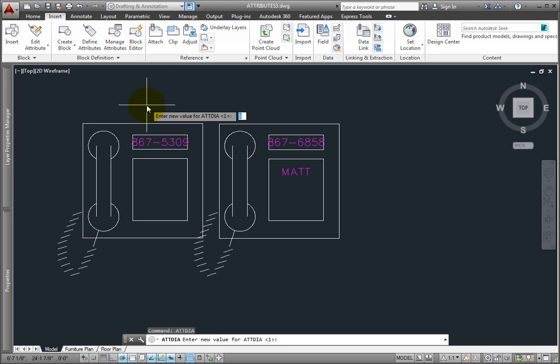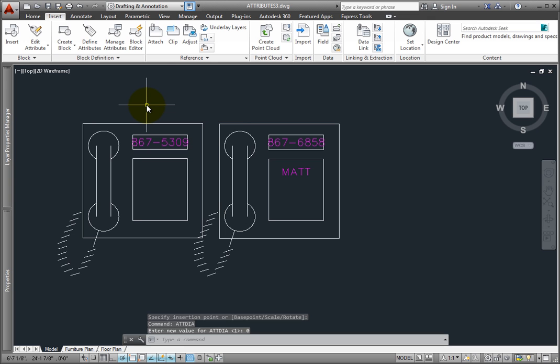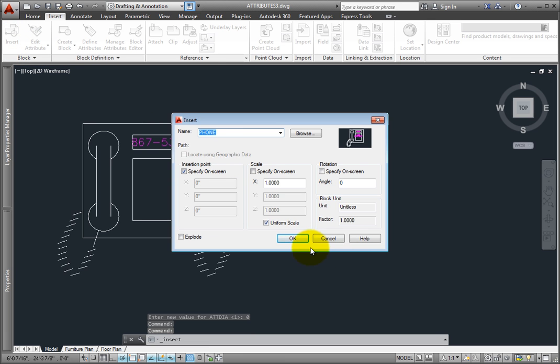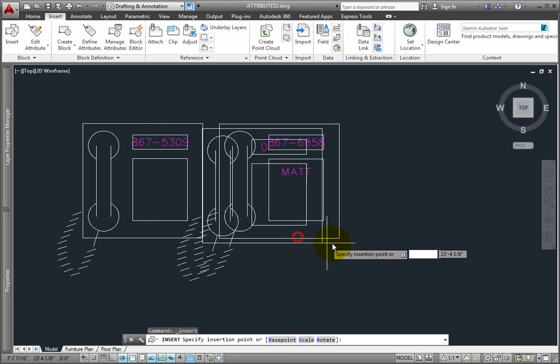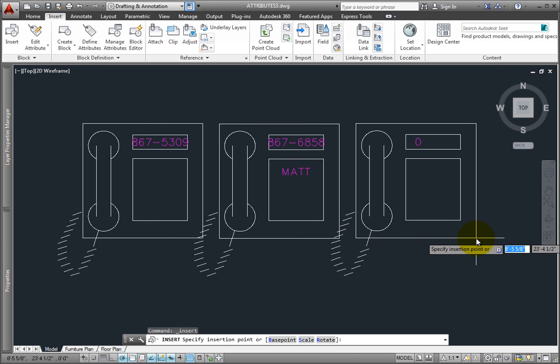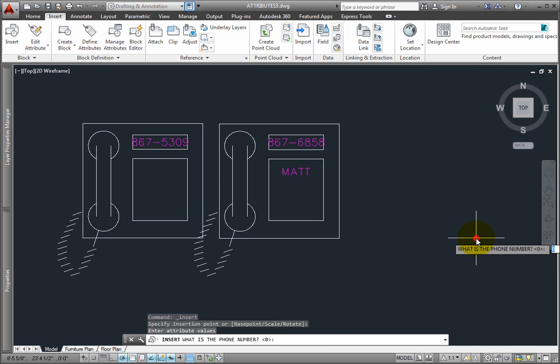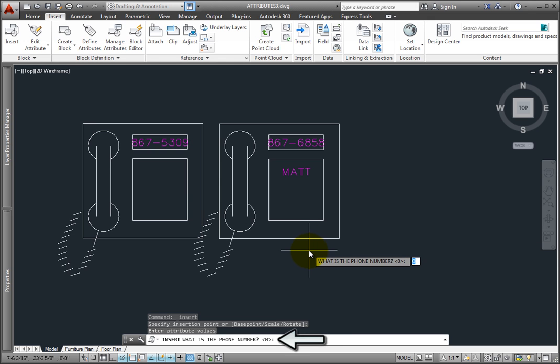If I change this value to 0, however, notice that now if I insert another instance of the block, after I specify the insertion point, the program prompts me at the command line, or alongside the cursor in the Dynamic Input field, to enter the attribute values, and I must respond to each prompt in the order in which the prompts appear.